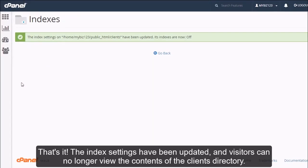That's it! The Index settings have been updated and visitors can no longer view the contents of the client's directory.